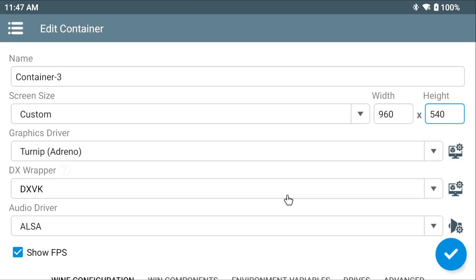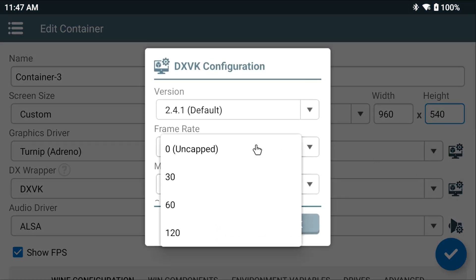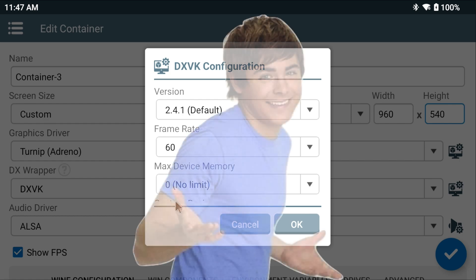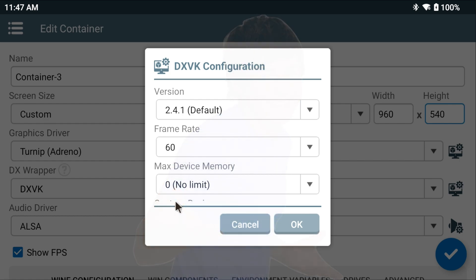And then next to DX Wrapper, again use the Settings button to the right with the monitor. Leave everything default, but cap the frame rate at 60. This game can technically run past 60. I don't think it makes a lot of sense to waste the battery on your device, not only emulating Windows but running this game at a frame rate higher than your screen can allow. If you think the extra frame rate will behoove you, you can leave it at uncapped. But we're going to cap at 60. When you're done, hit OK.